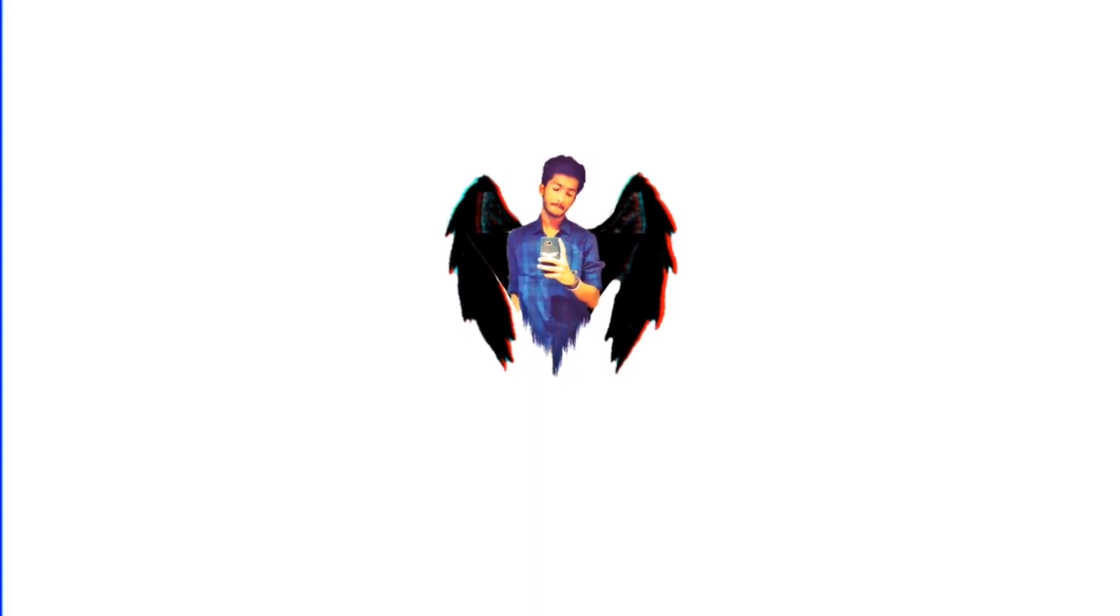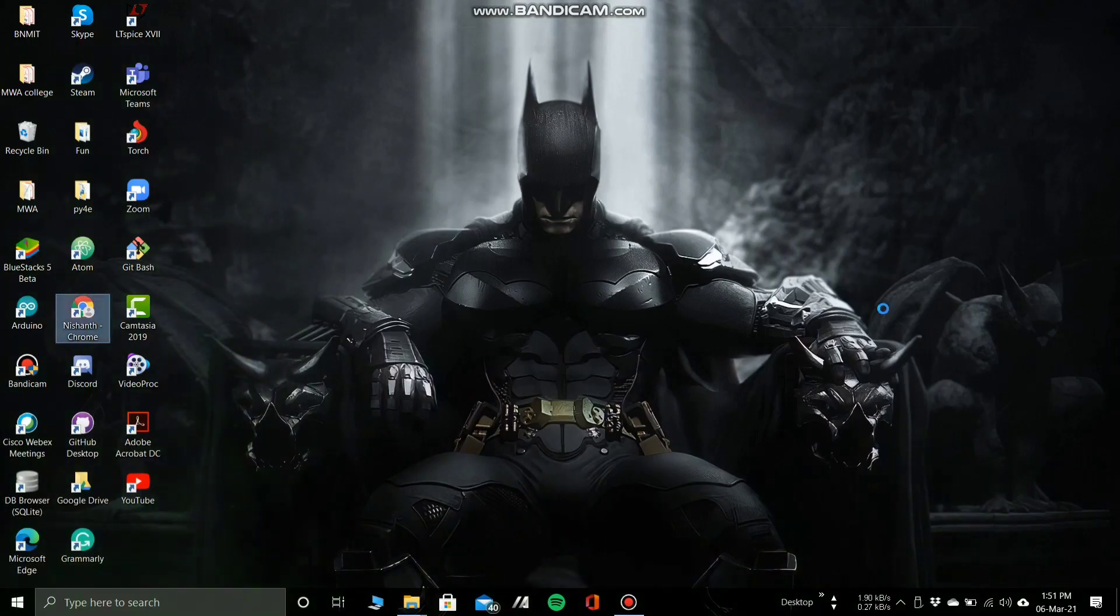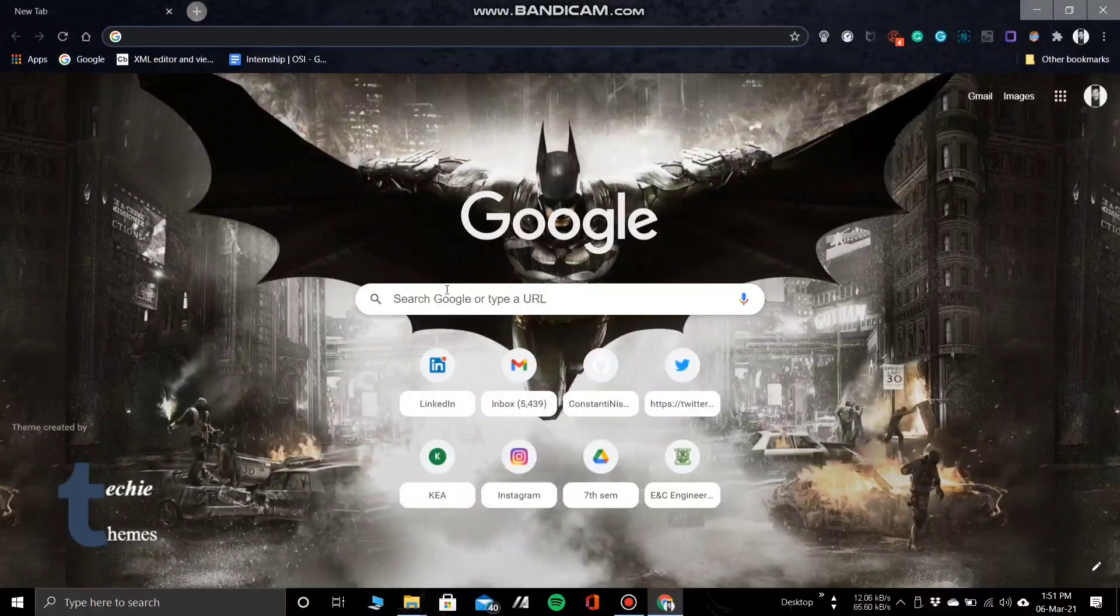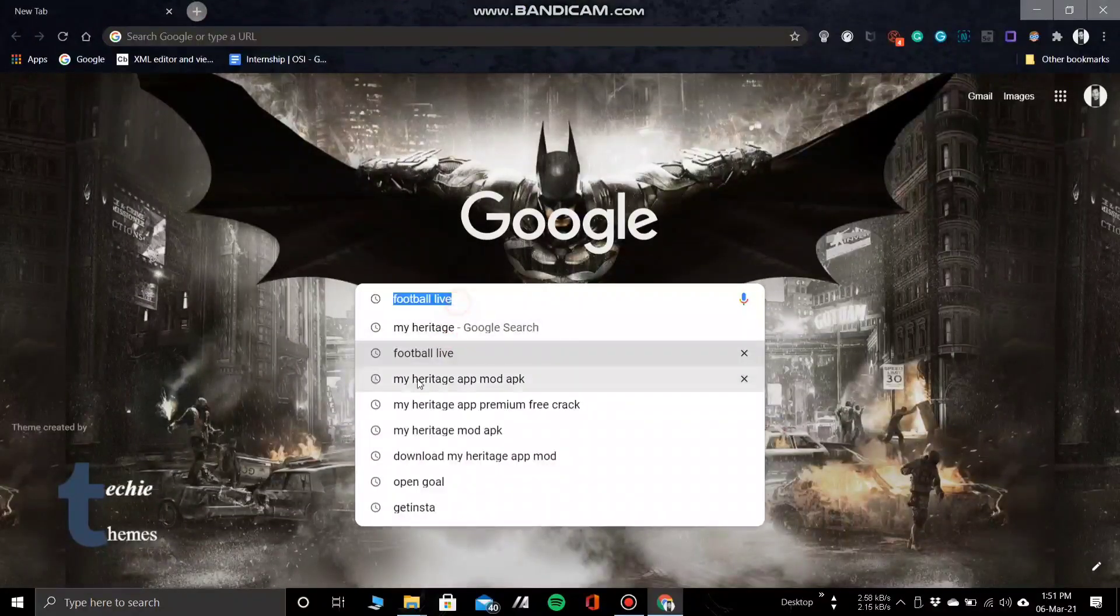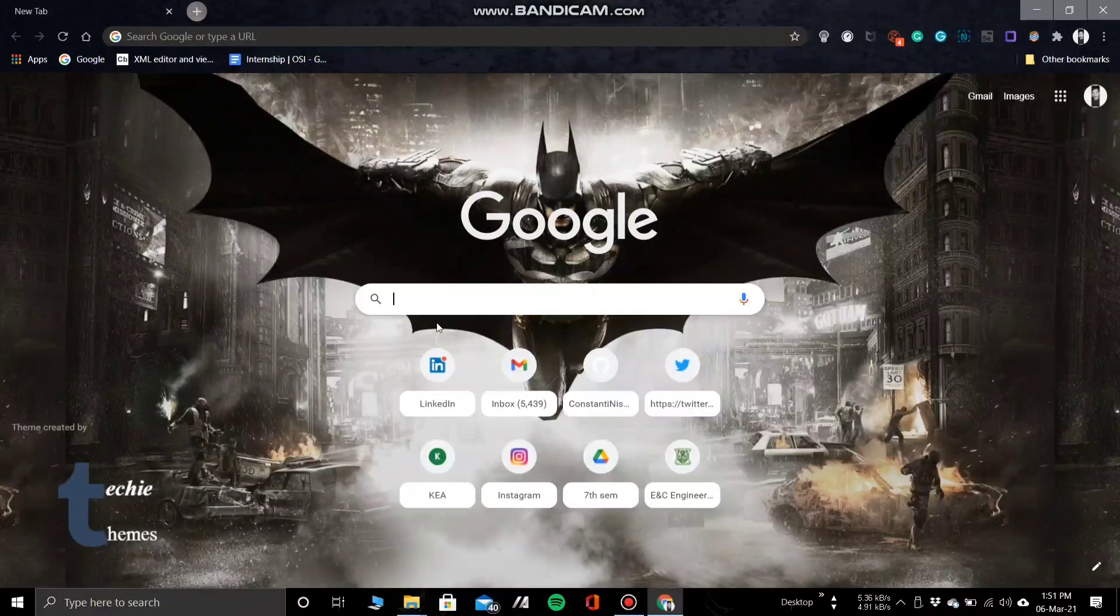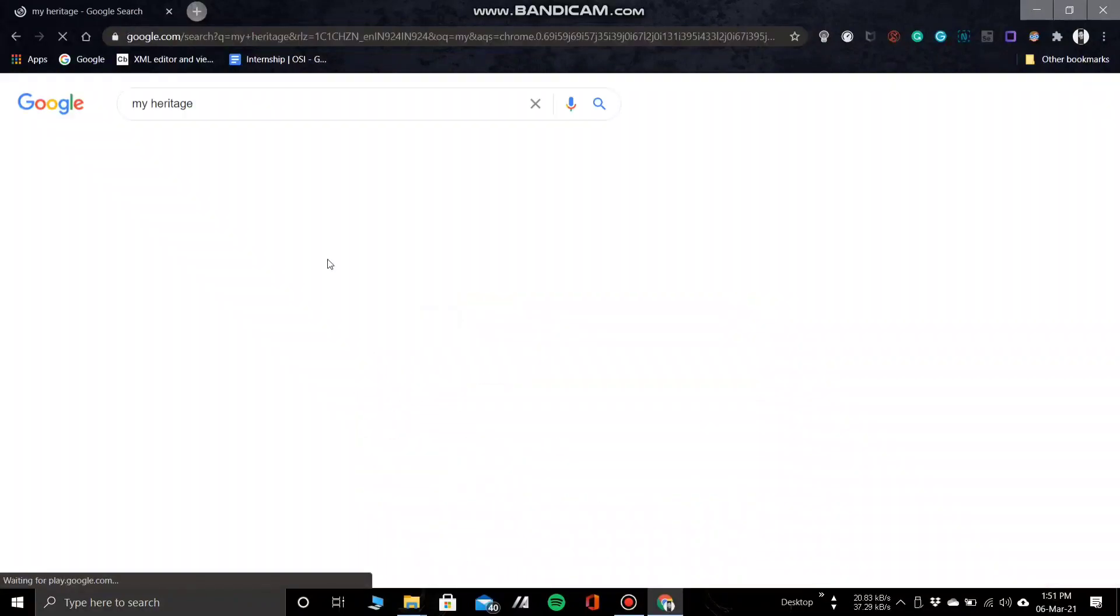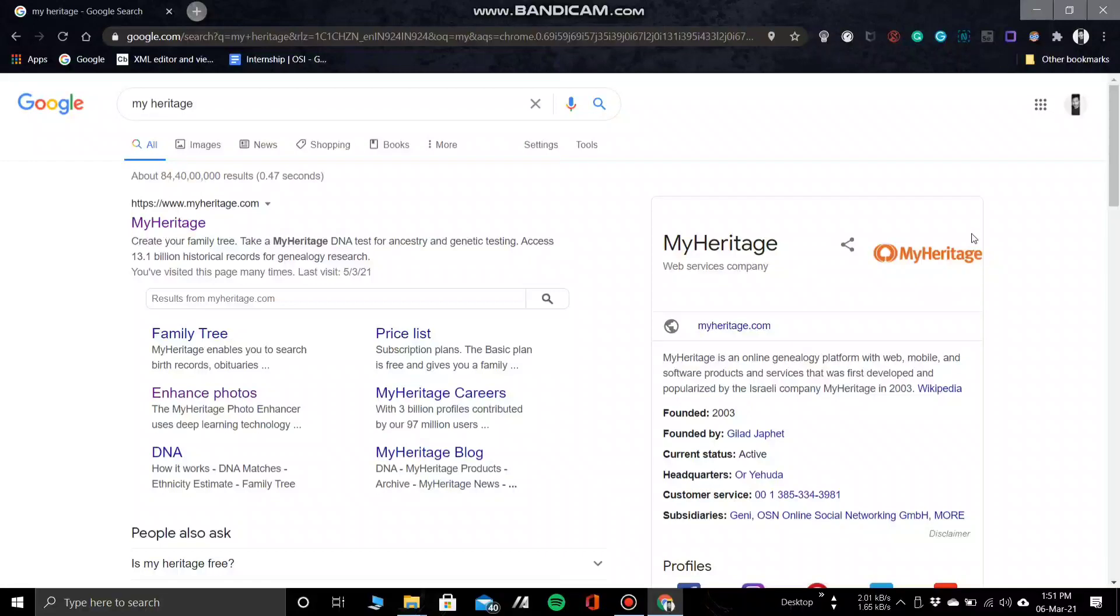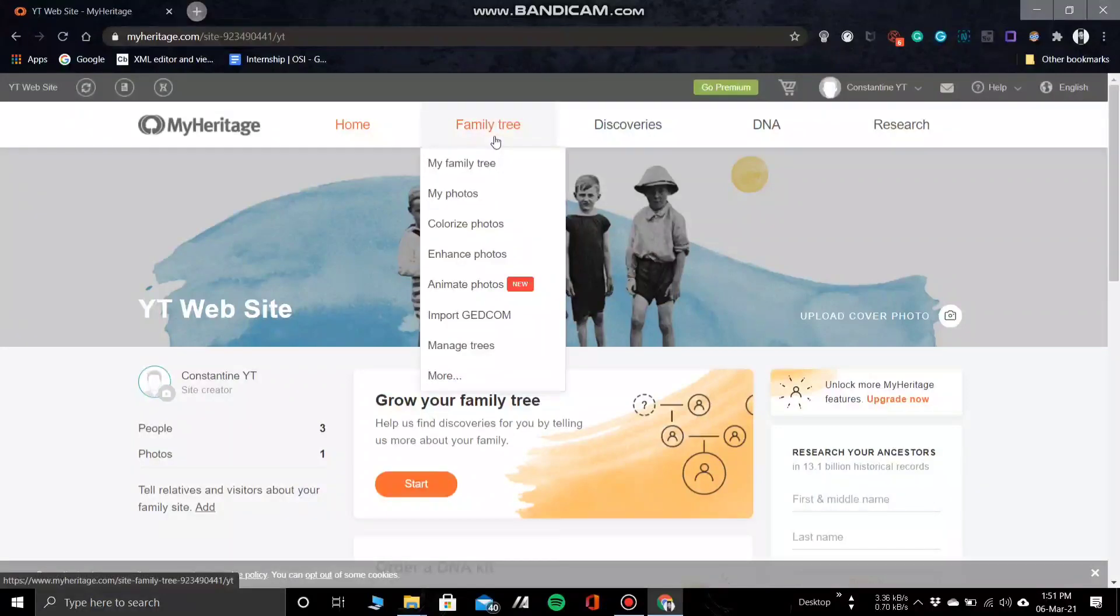So let's get started. Open your browser and go to myheritage.com. The home page of the website would look something like this. Under the family tree you can see options to colorize, enhance, and animate photos.